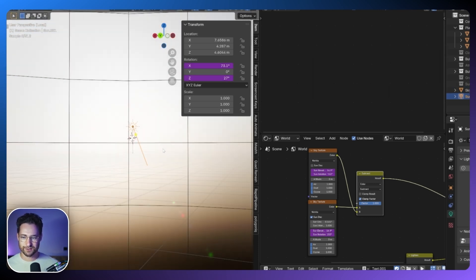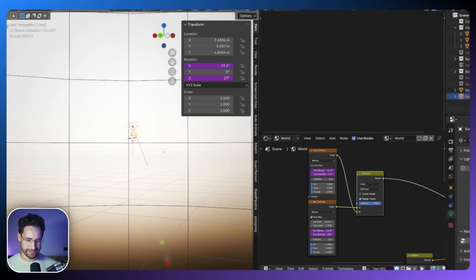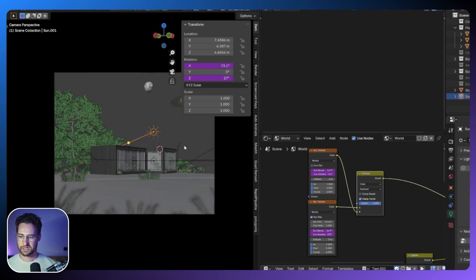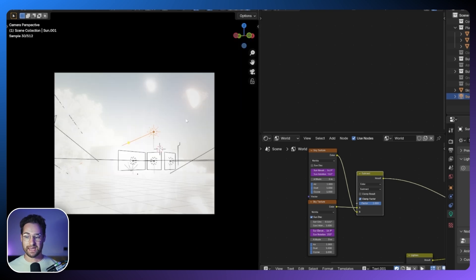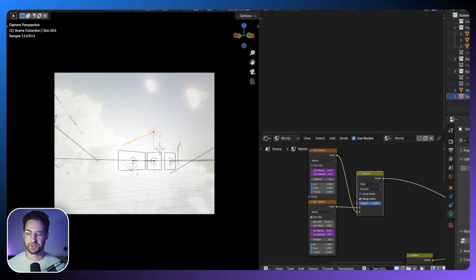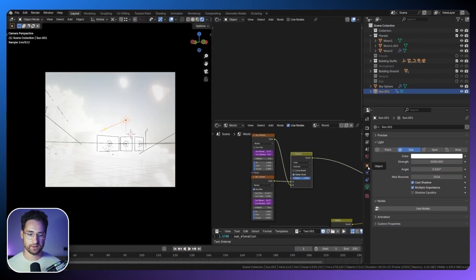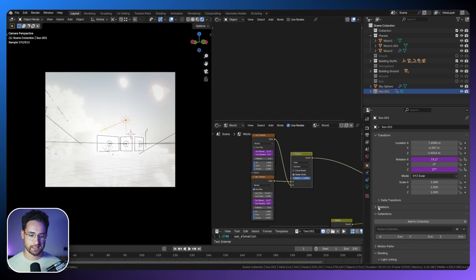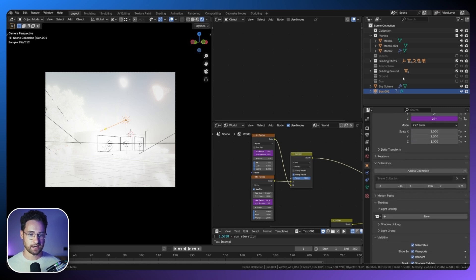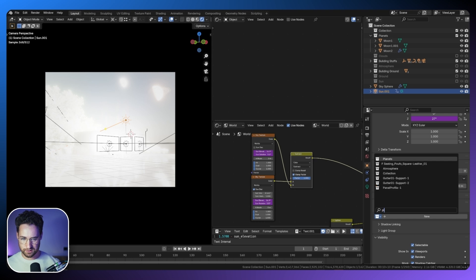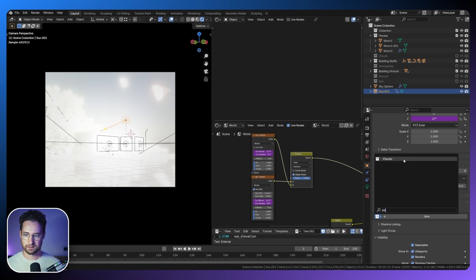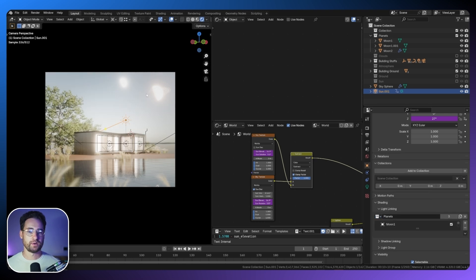We only want that additional Sun lamp to affect the planets. I'll click on the Sun, go to Object Properties and down to Shading, then Light Linking. All the planets are in one collection, so I'll type 'planets' and click it. Now this Sun is only affecting the planets. Let's bring the sky sphere transparency back down to about 1, bring the rotation to around 0, and give everything a bit of an update.